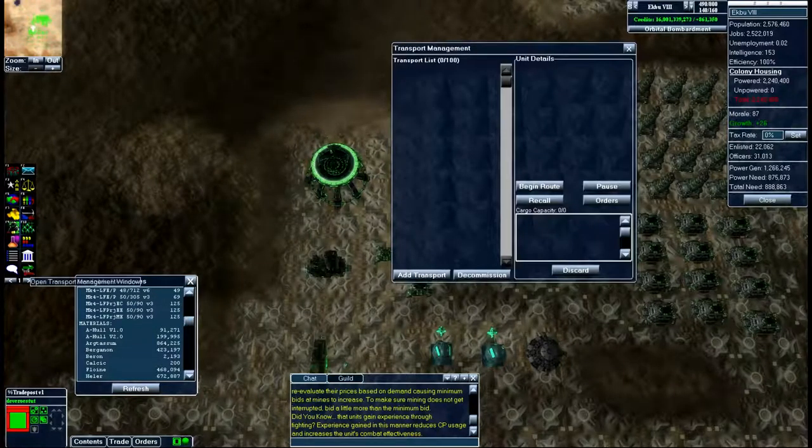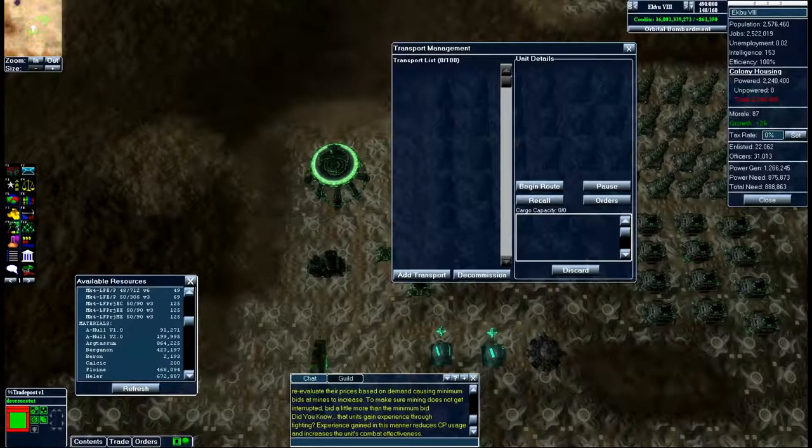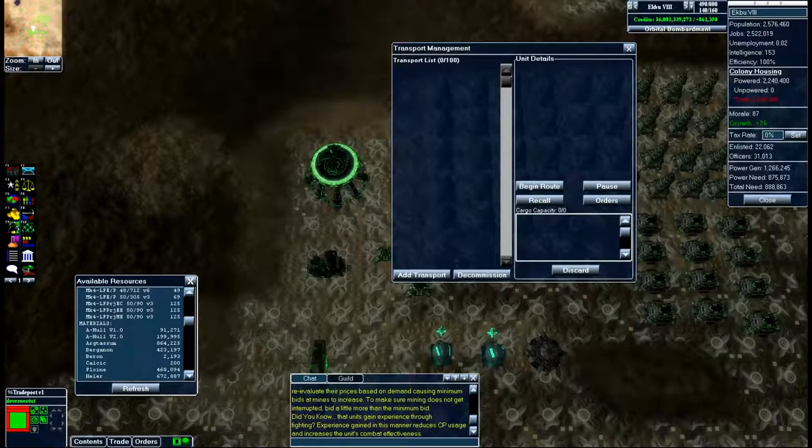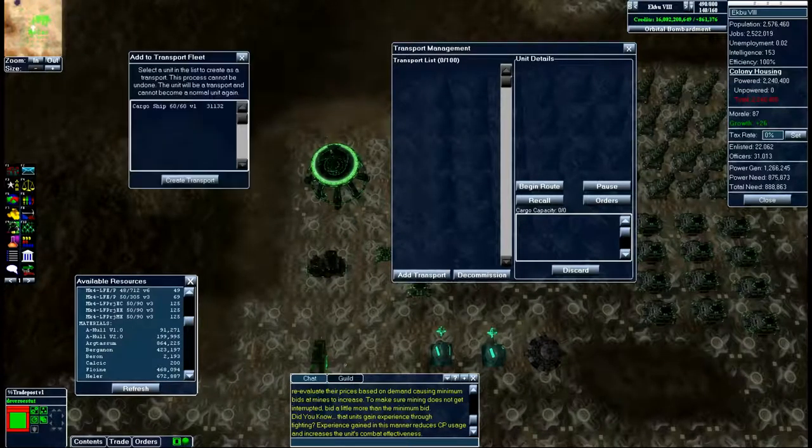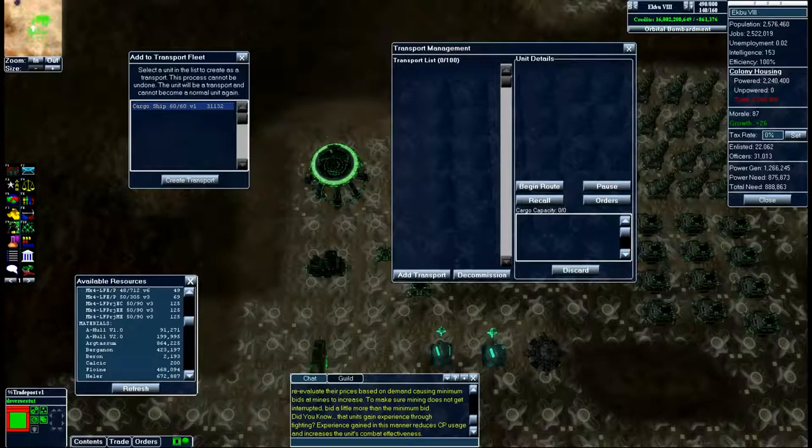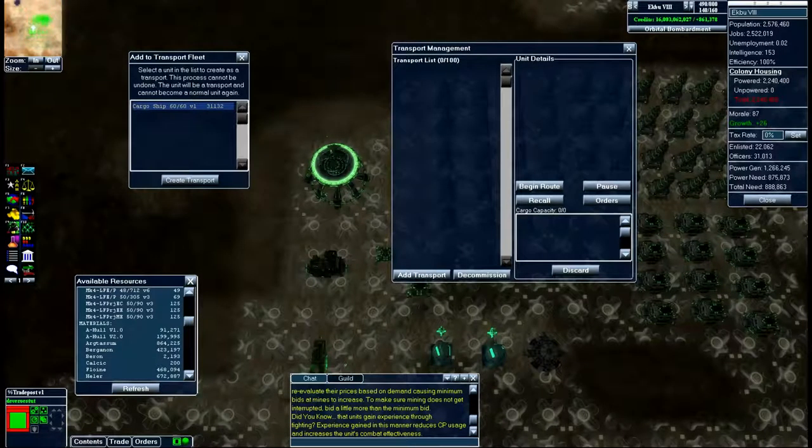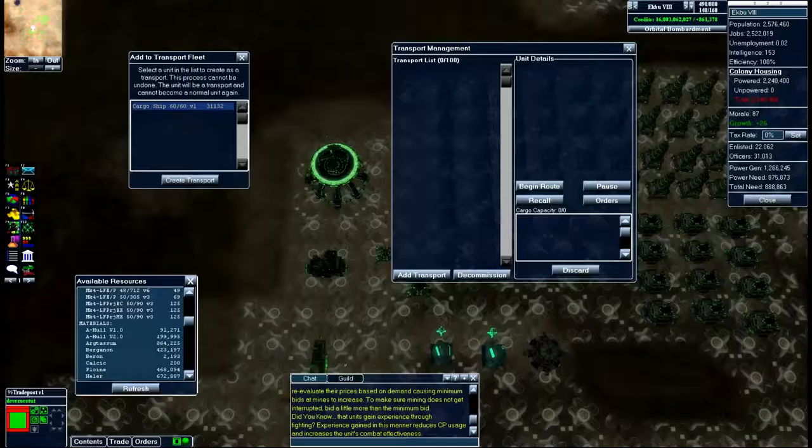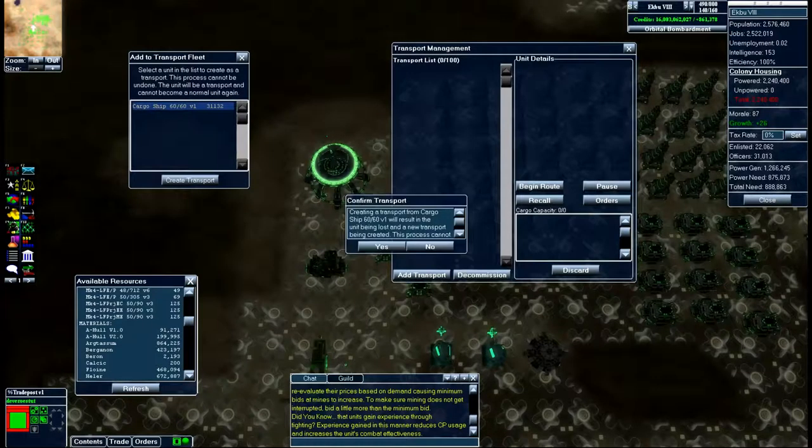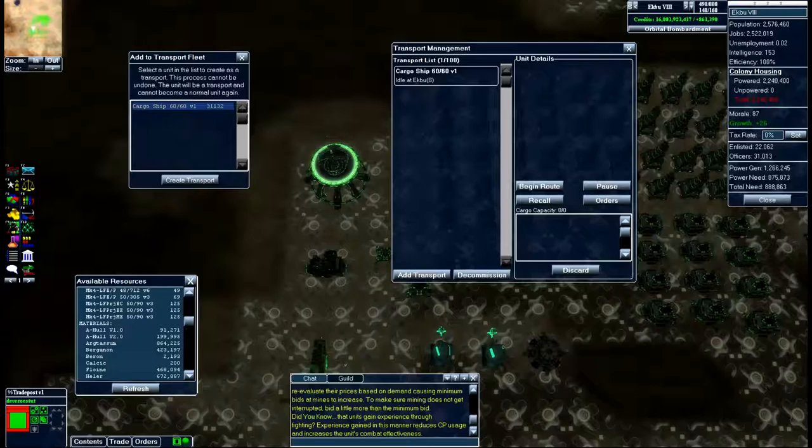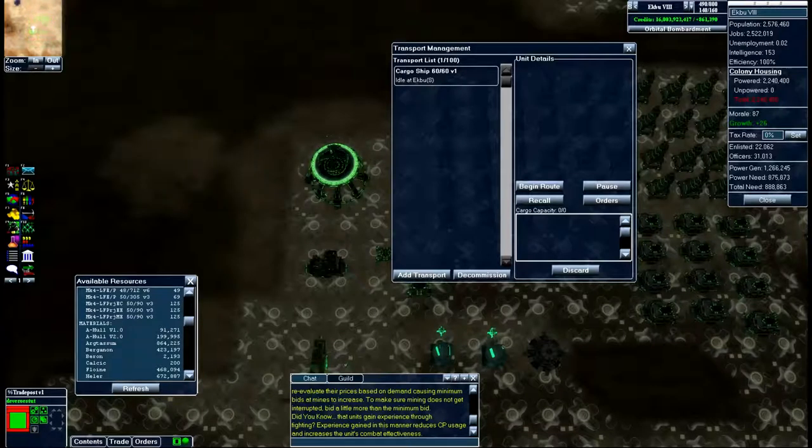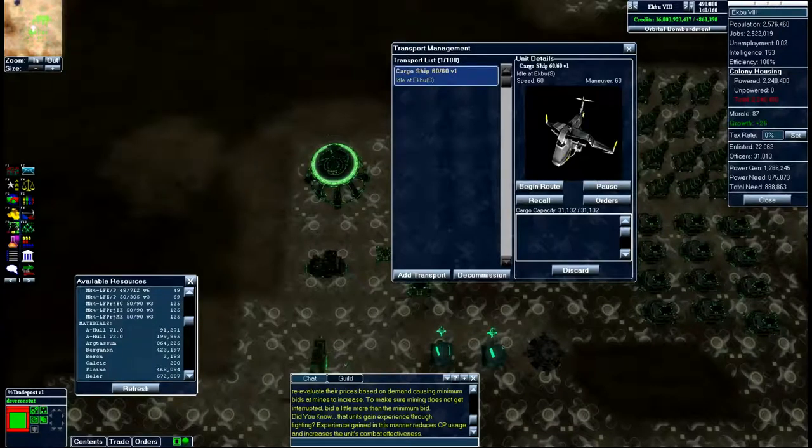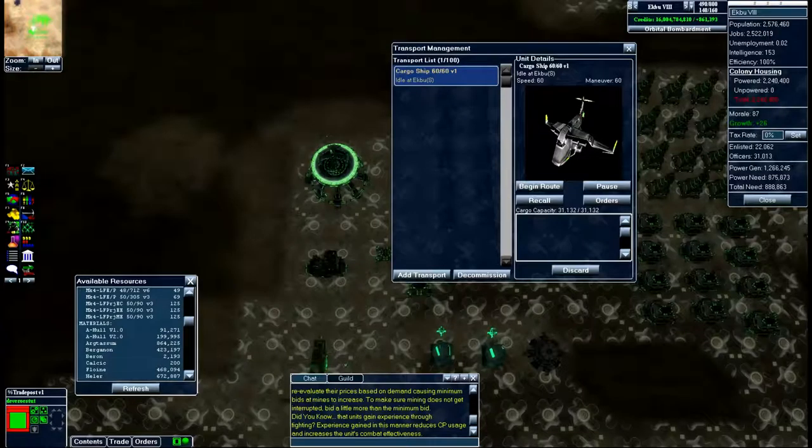At that point you go to the transport window and click on add transport. From there you will see the cargo ship that we just added and we will create the transport. And voila, now we have a cargo ship inside of our transport management system, one of 100.